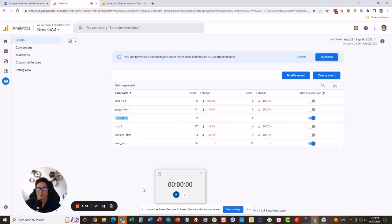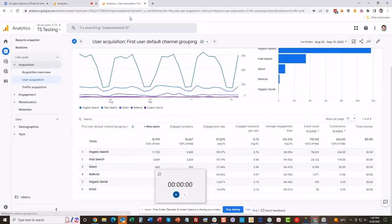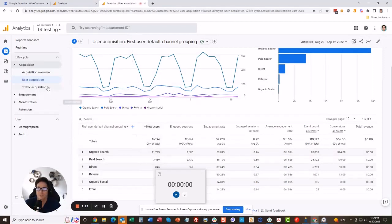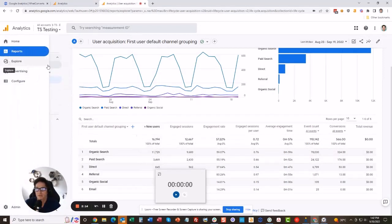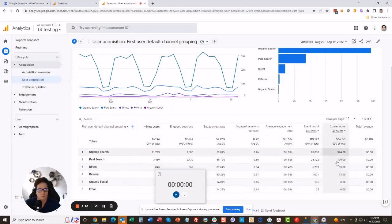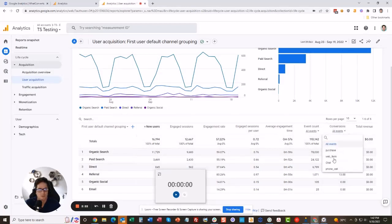All right, so if you're here for a little bit extra, let me show you what it looks like because it takes time for data to build up. Once you have it, this is Google Analytics 4 under the acquisition, the reports acquisition user acquisition tab. You get to see your organic search here, your conversions down here.